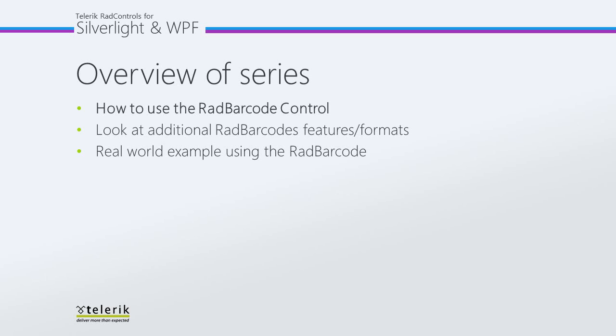In part two of the series we will look at several additional RAD barcode features and formats, including more information about the barcode types and what industries they may be used in. In part three we will look at a real-world example using the RAD barcode that involves our RAD book controls as well as how to print a barcode.